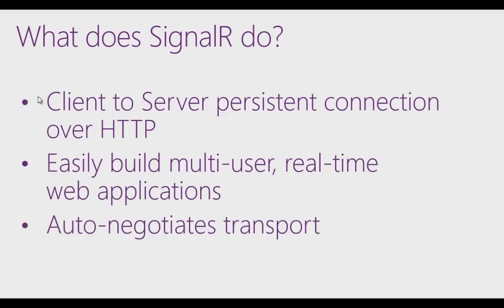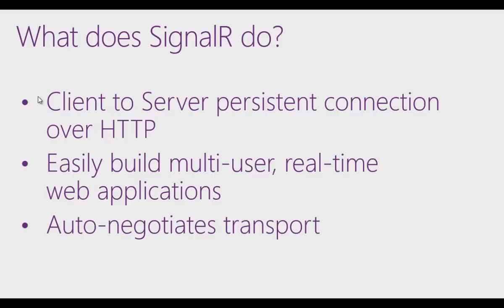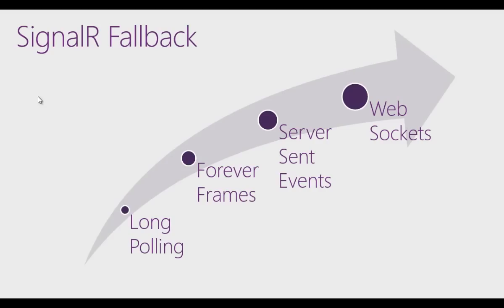The connection from the client to the server is persistent. It's not like HTTP where you make a call, you tear the connection down and you start it up again. The SignalR layer of abstraction makes it look like it's persistent and WebSockets connections are truly persistent. SignalR will automatically negotiate transport, so it'll do a fallback.